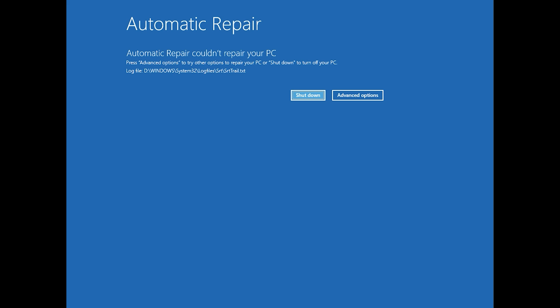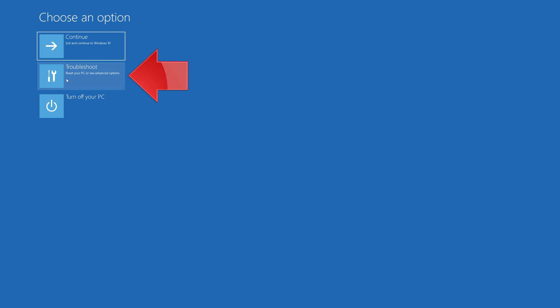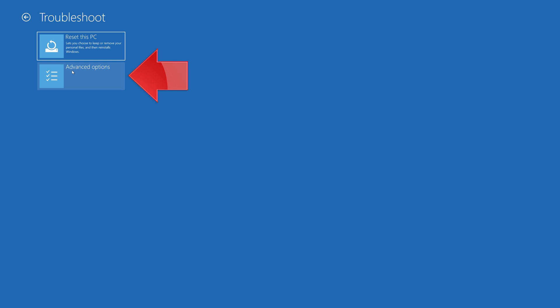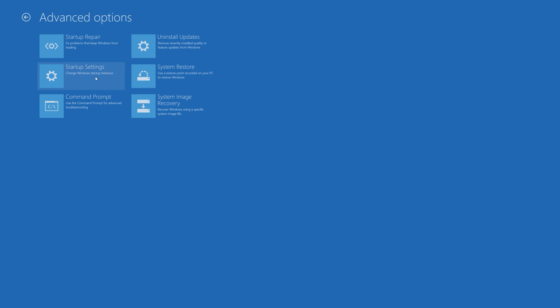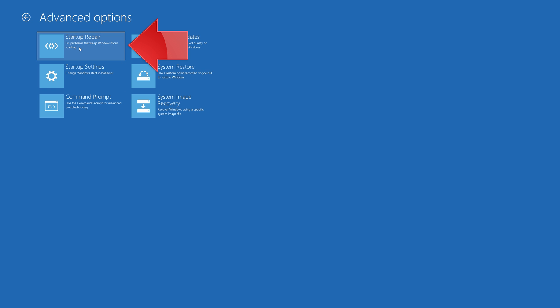You could also disconnect it from the outlet. Click on Advanced Options, click on Troubleshoot, click on Advanced Options, then click on Startup Repair.